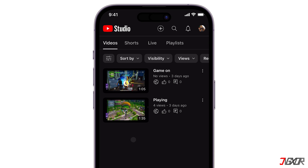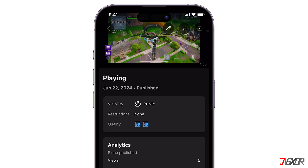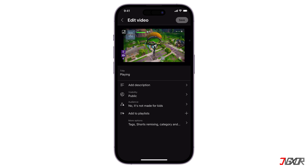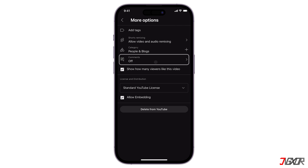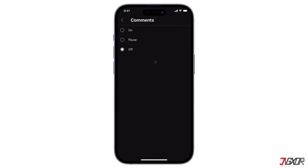Select the video you want to edit, and then click the pencil icon at the top of the screen. Swipe over to More Options, then choose the Comments option. Here, you can choose to enable or disable comments. Tap on and click Save to apply the changes.